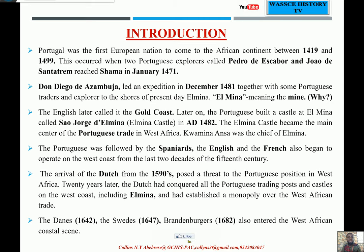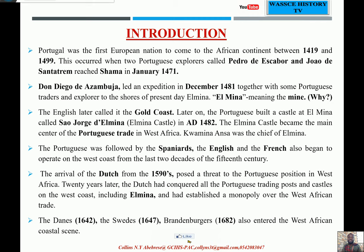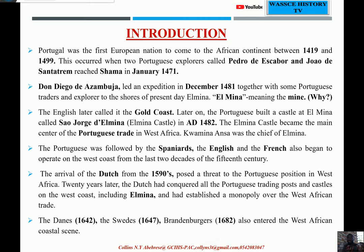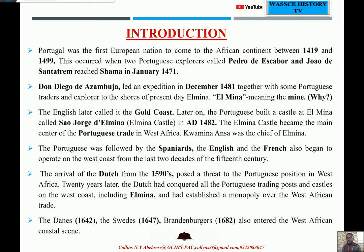Portugal was the first European country to come to the African continent, or to West Africa. If you look at the world map, this is not a surprise, because Portugal is very close to West Africa in general. Between 1419 and 1499, they were the first to come.